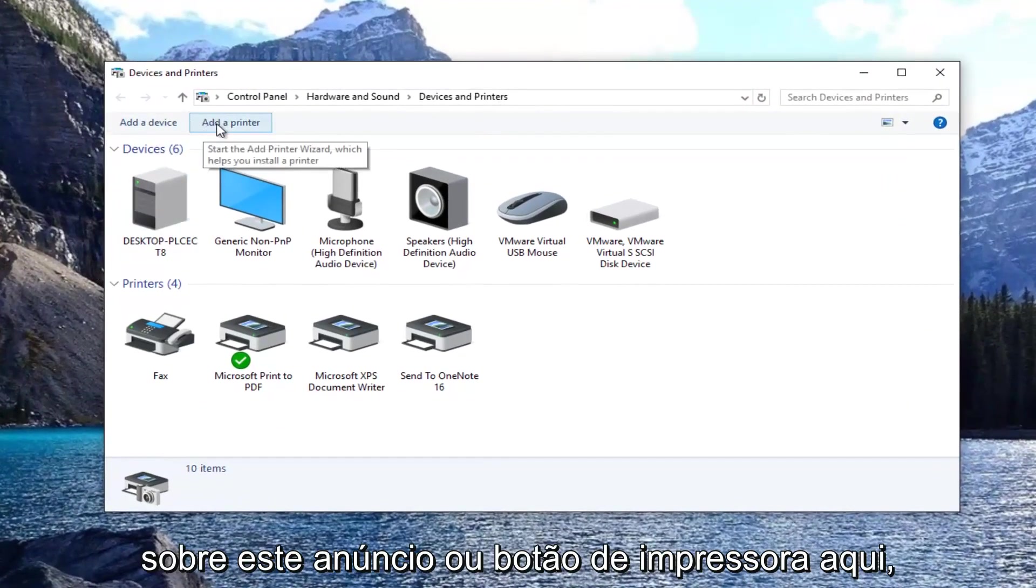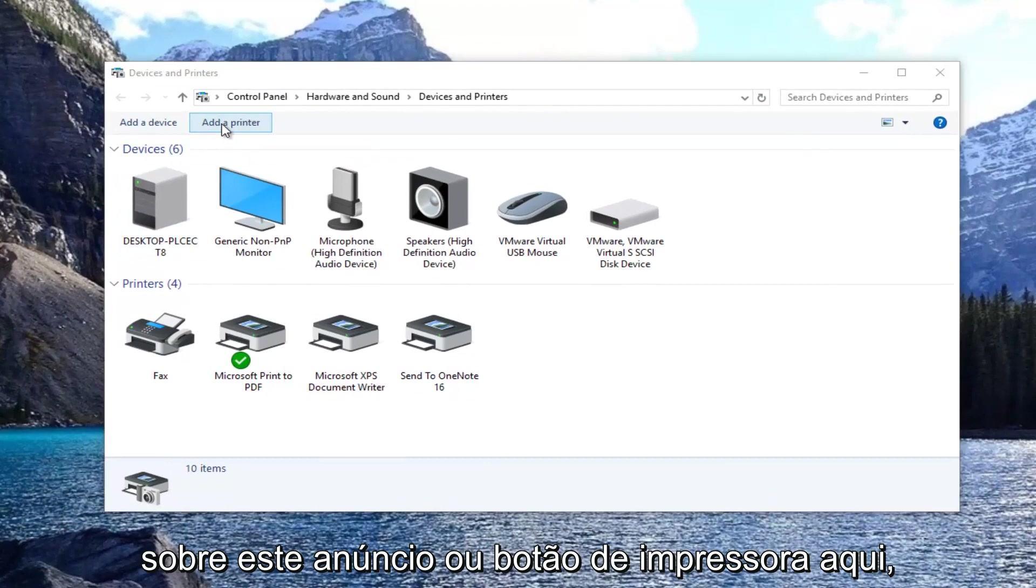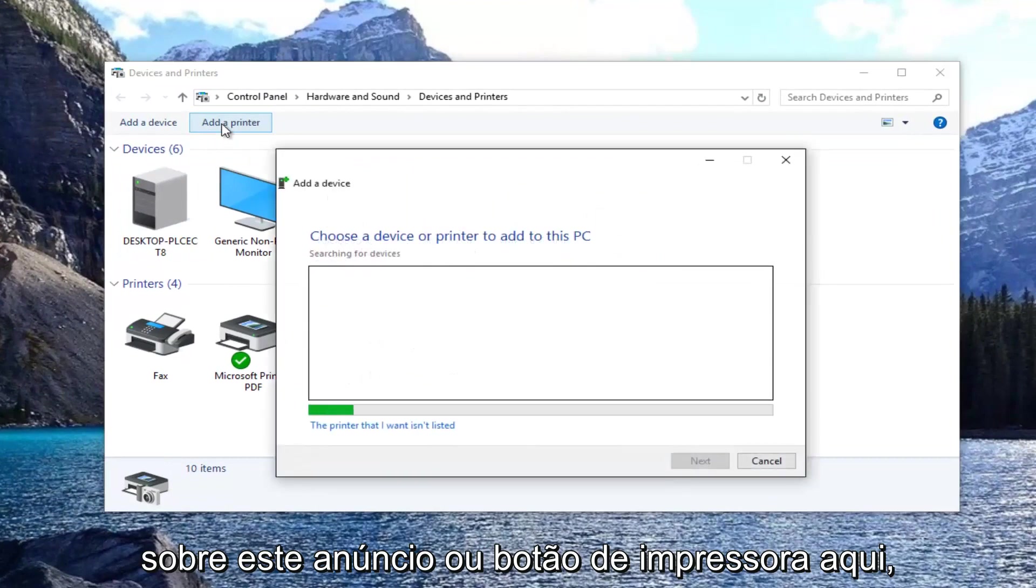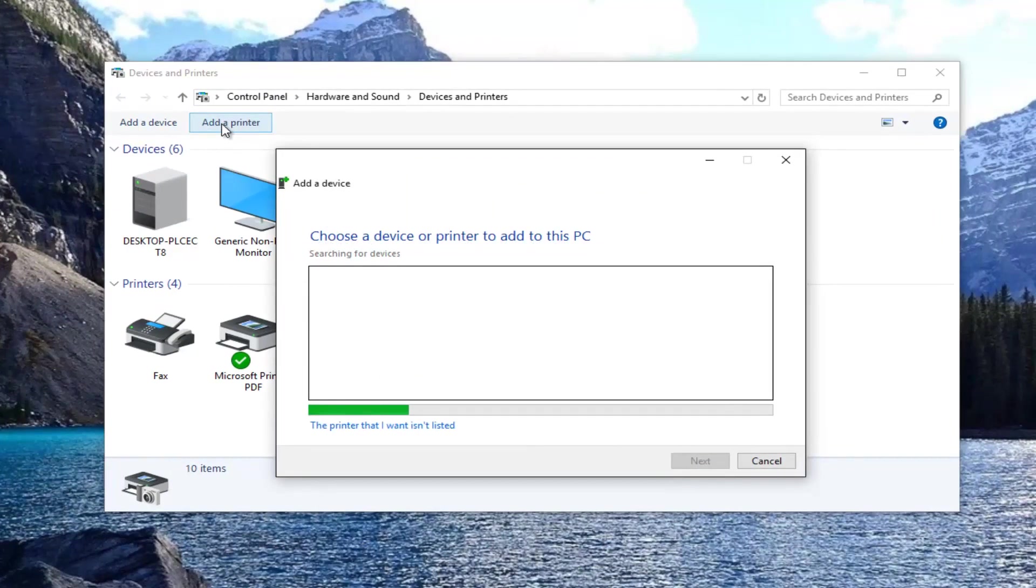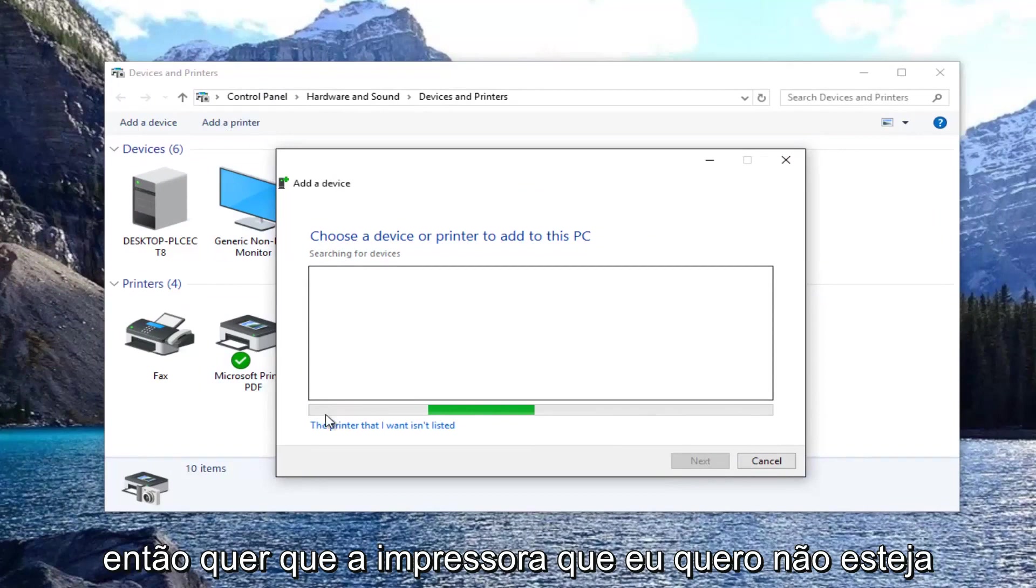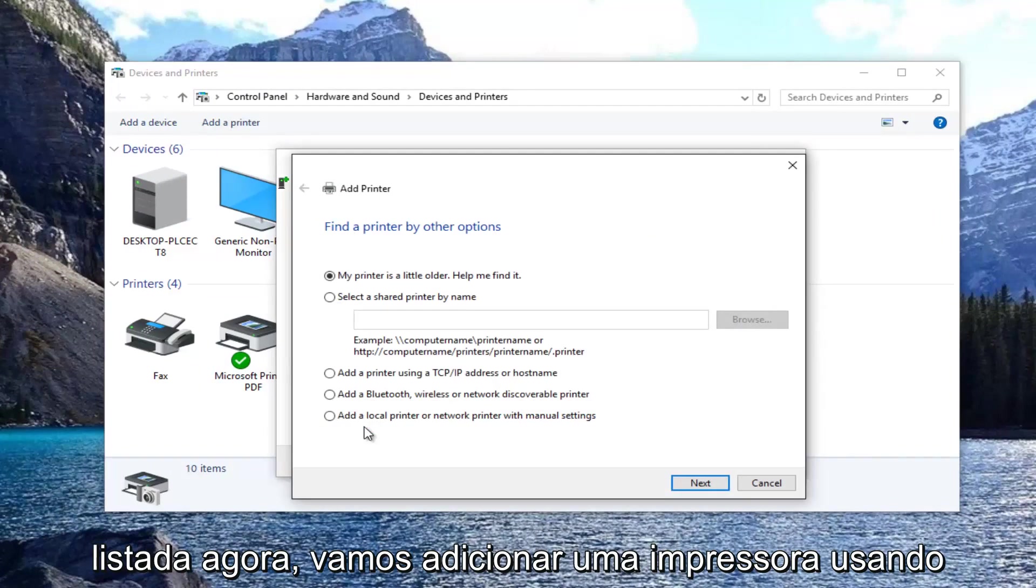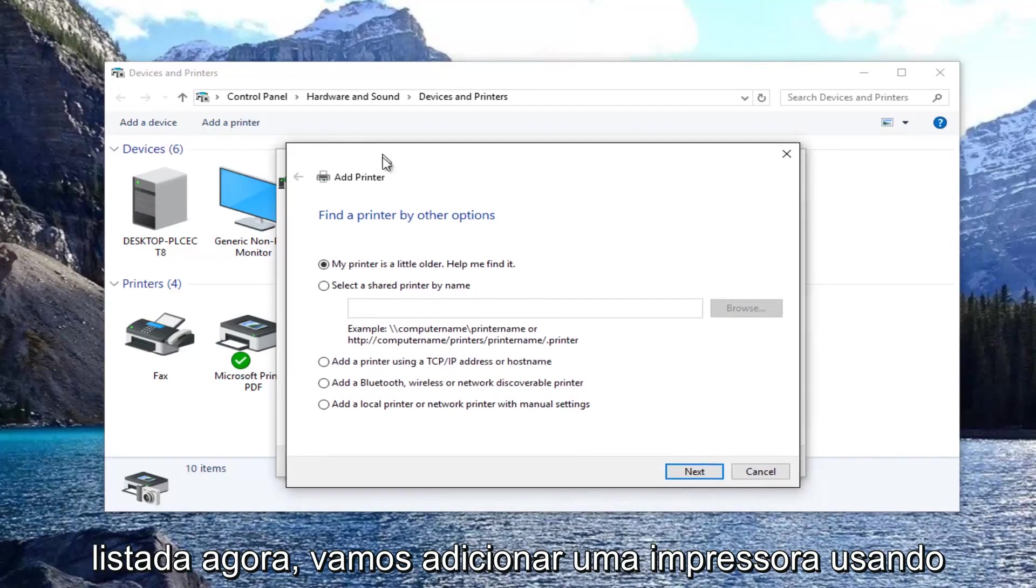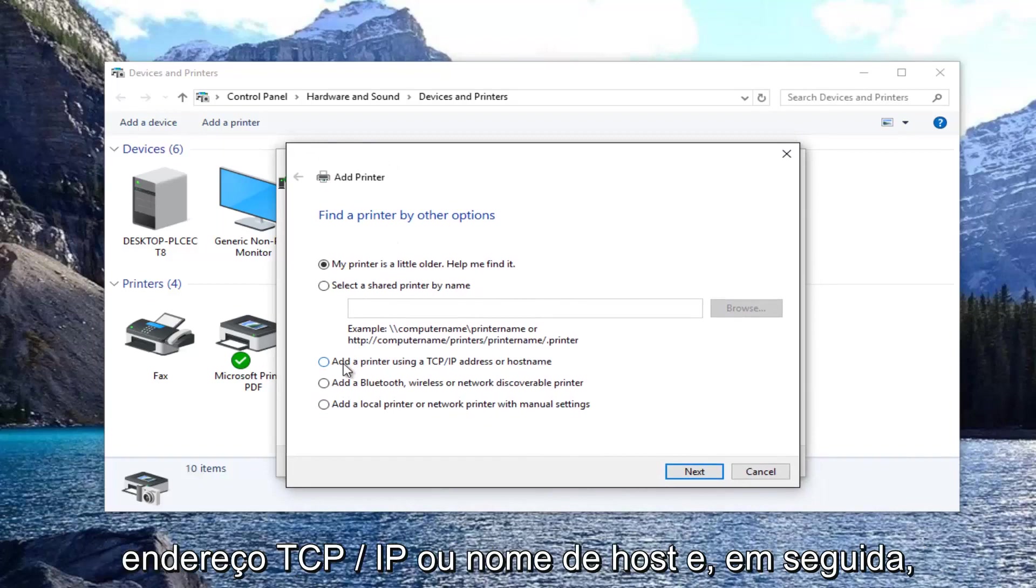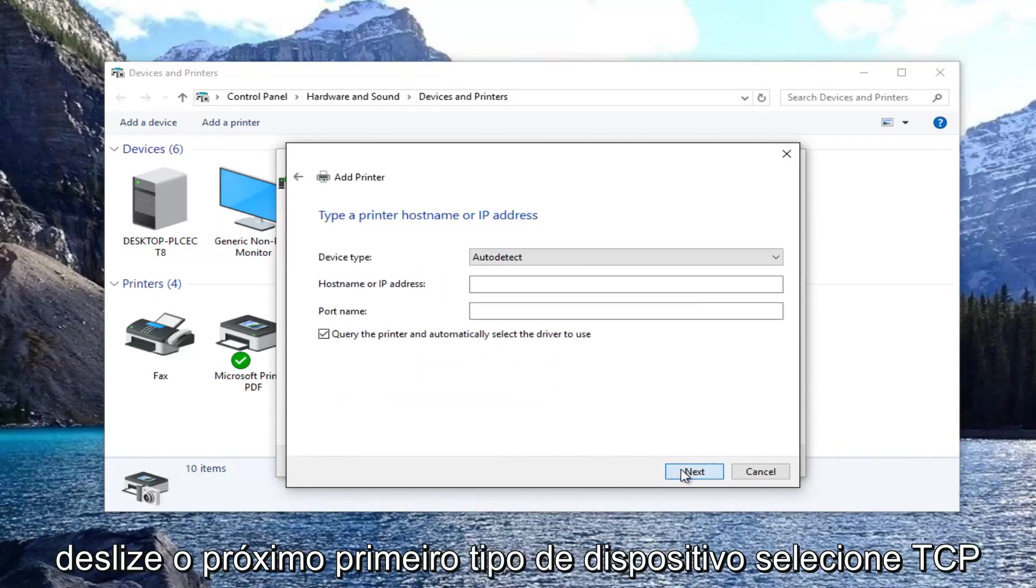Now you want to left click on this add a printer button right here. Select the printer that I want isn't listed. Now select add a printer using TCP/IP address or host name. And then select next.